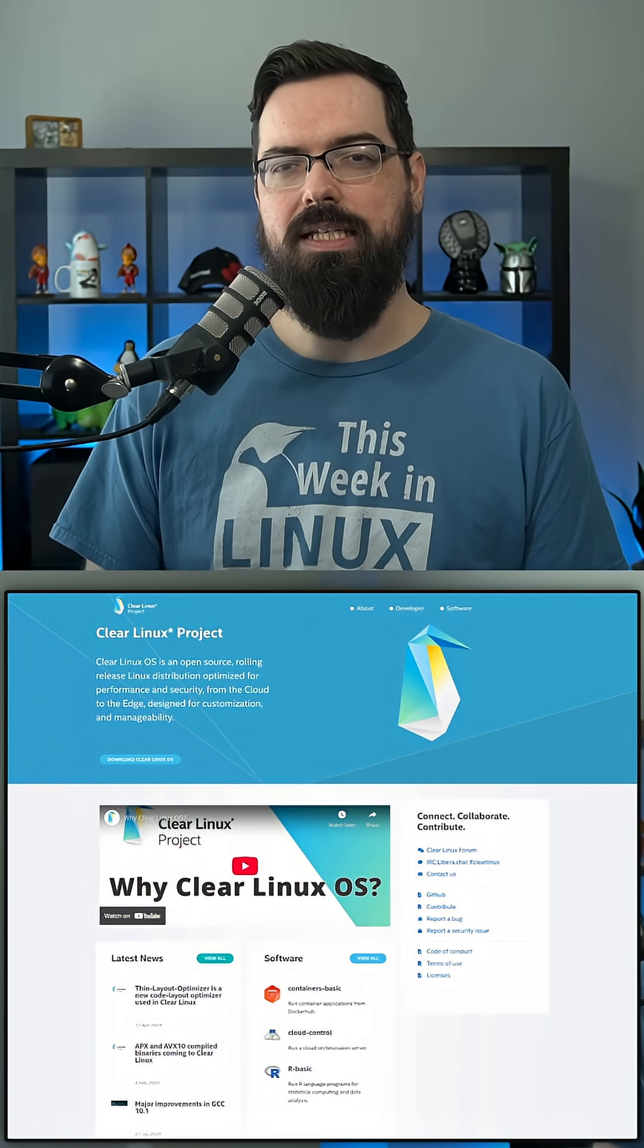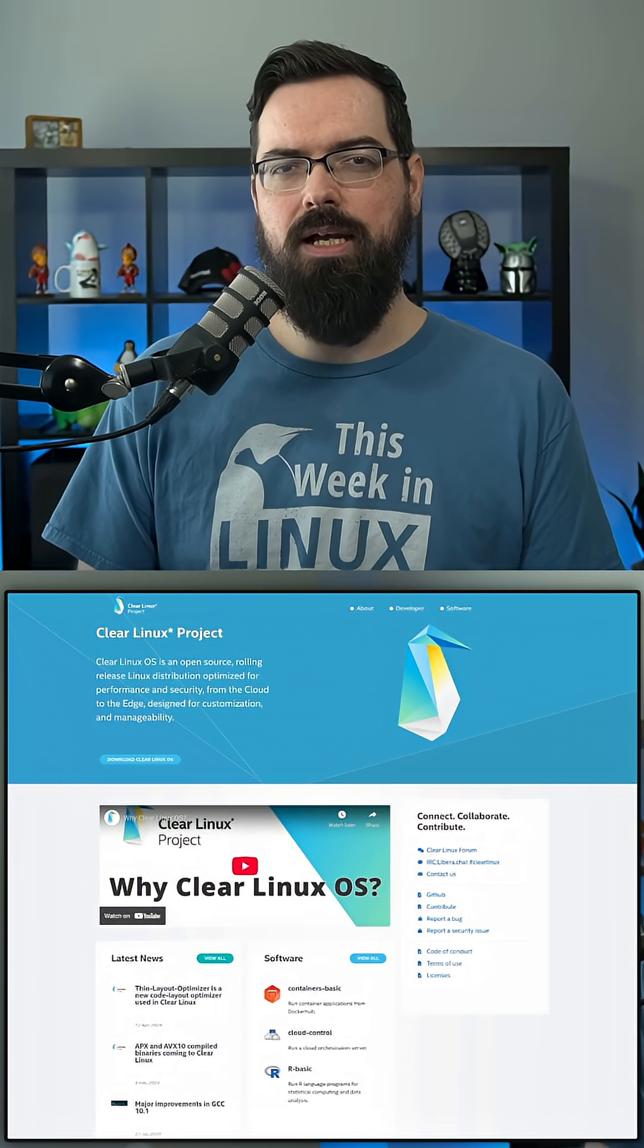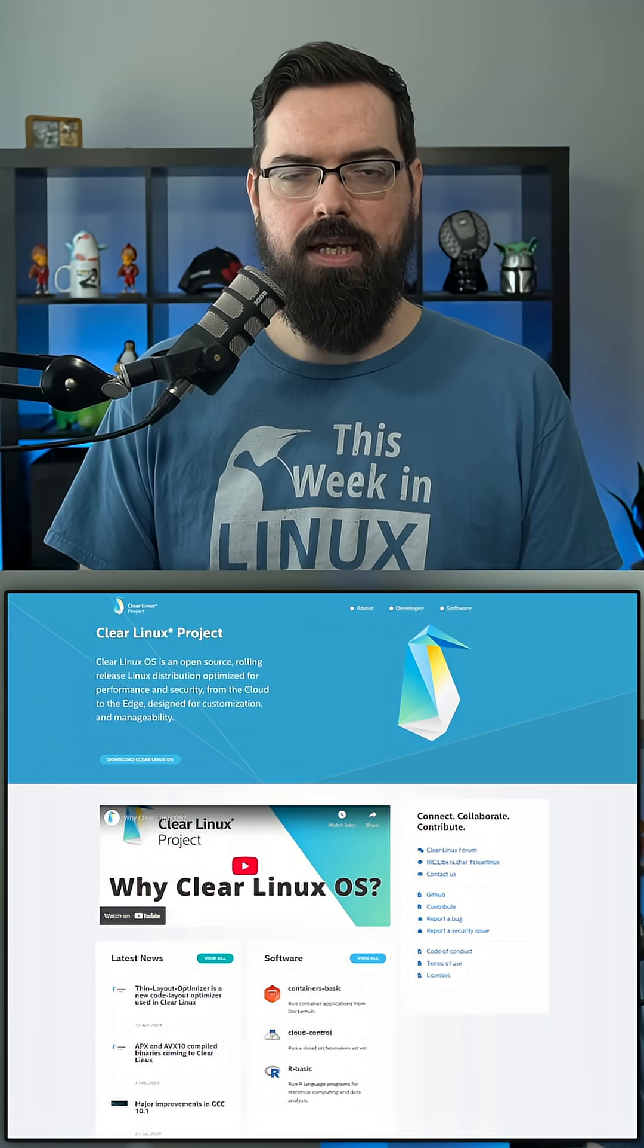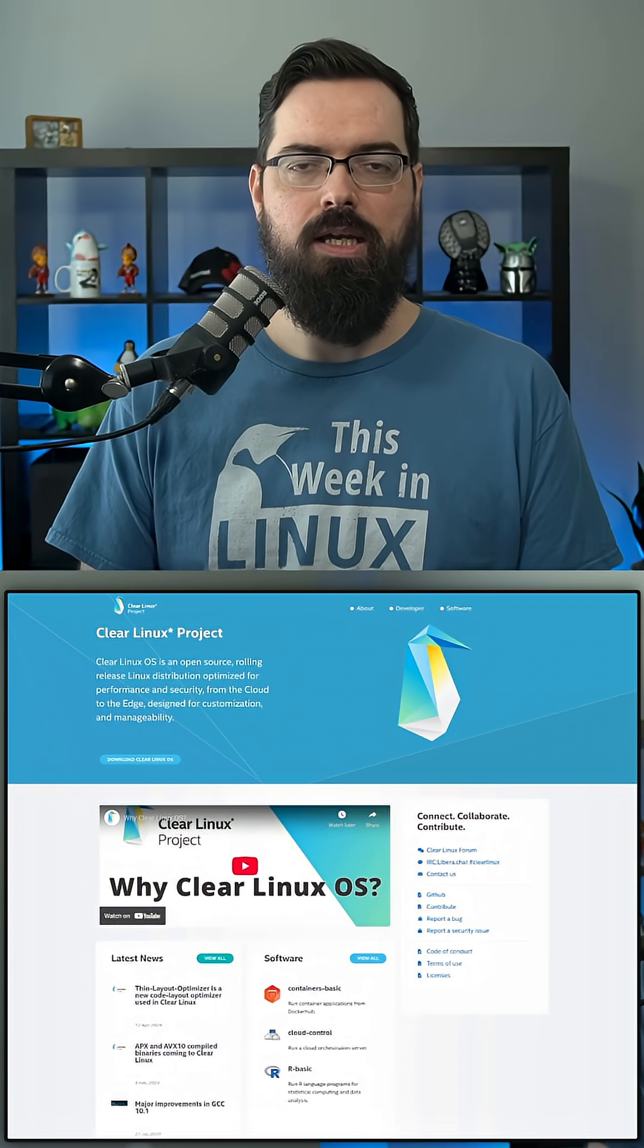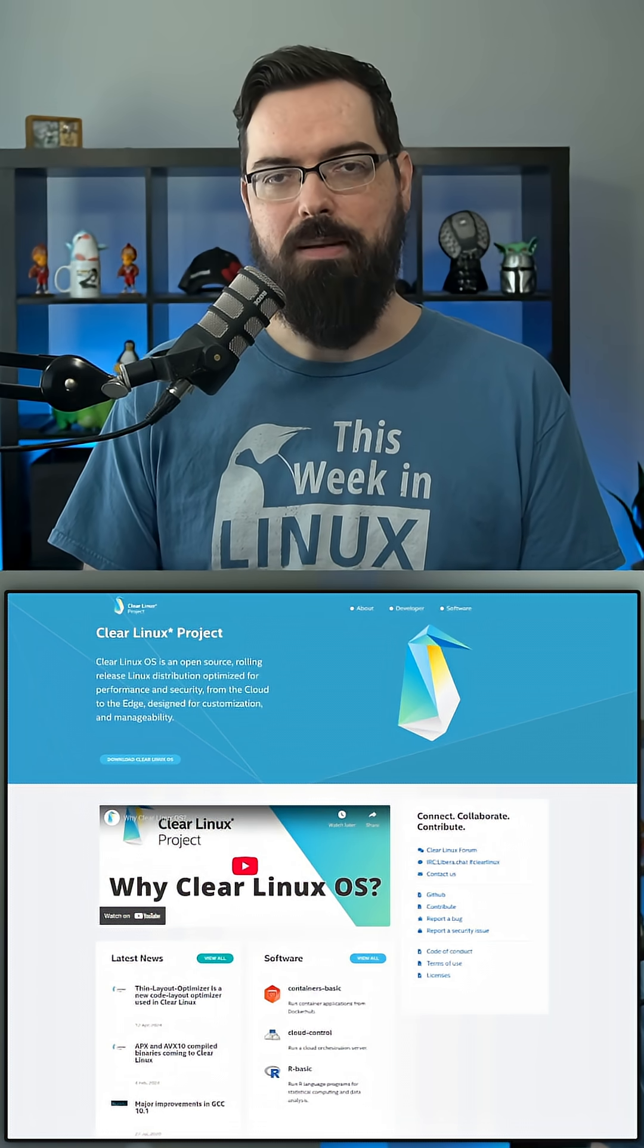If you're using Clear Linux, I'd love to know how you're using it and what distro you're switching to. Let me know in the comments.